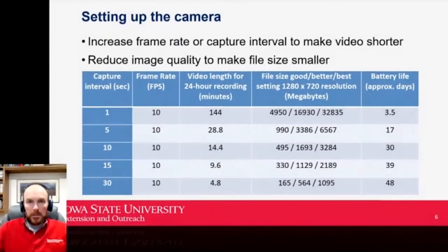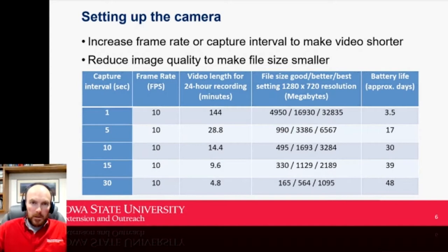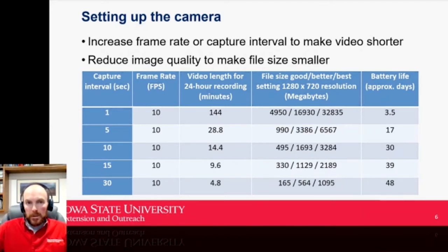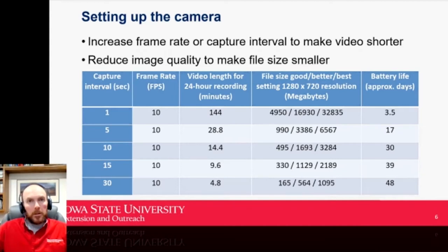To make a shorter video, increase your frame rate or capture interval. To reduce file size, reduce image quality. For example, with a 5-second capture interval and 10 frames per second playback, a full day of activity results in about a half-hour of video. If you increase the capture interval to 15 seconds, you can watch that same day in 10 minutes, though it's a little harder to track individual cow movement.